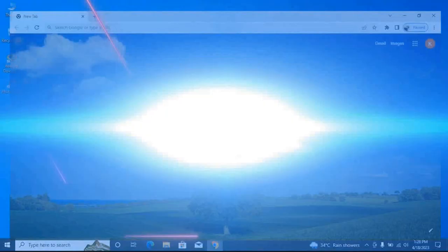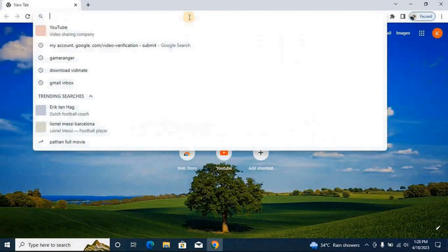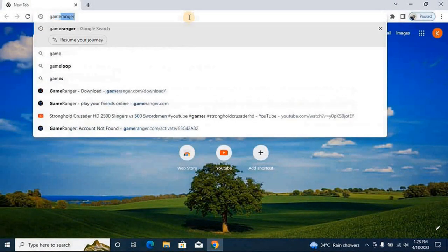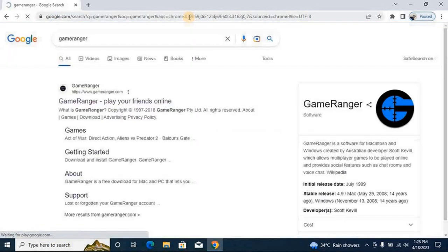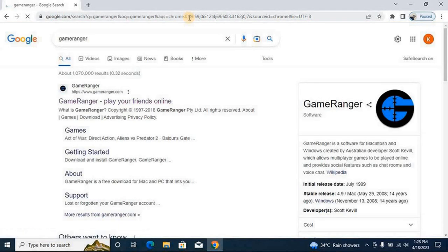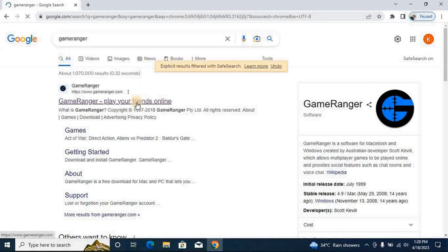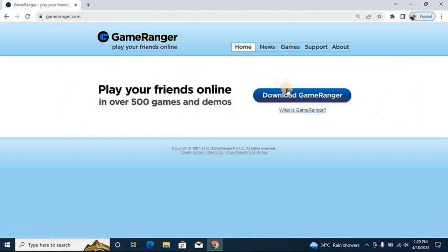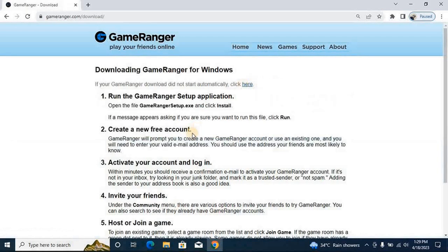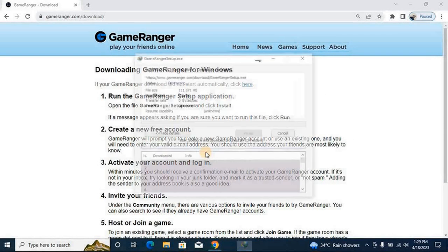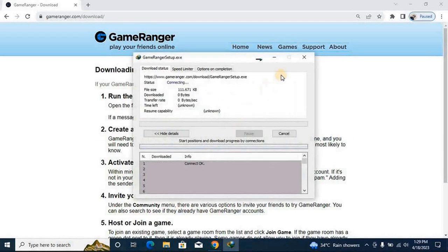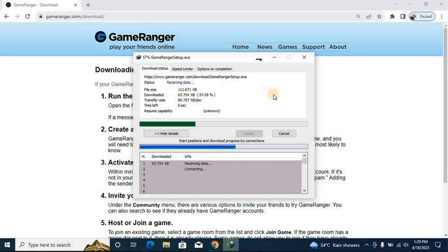First of all, you have to go to the browser and download GameRanger. Here you type 'GameRanger' and you have to click on the first option. Here you have to download it.